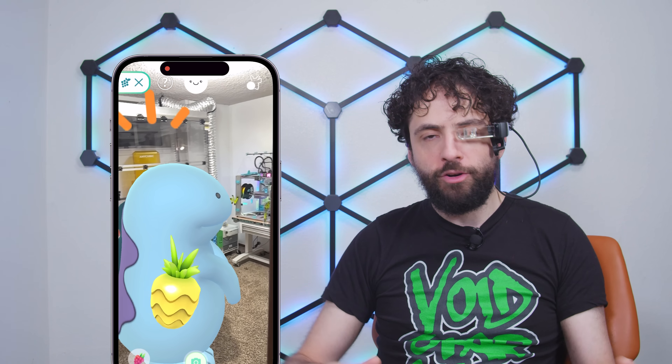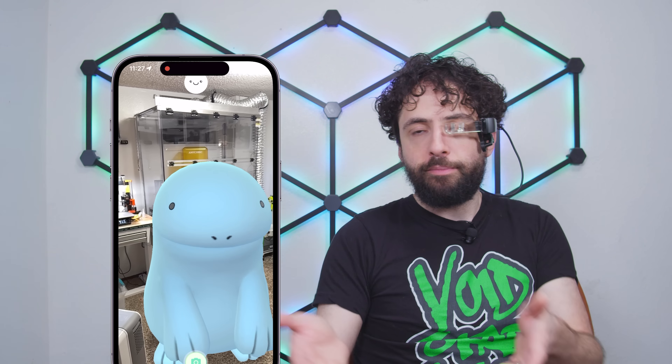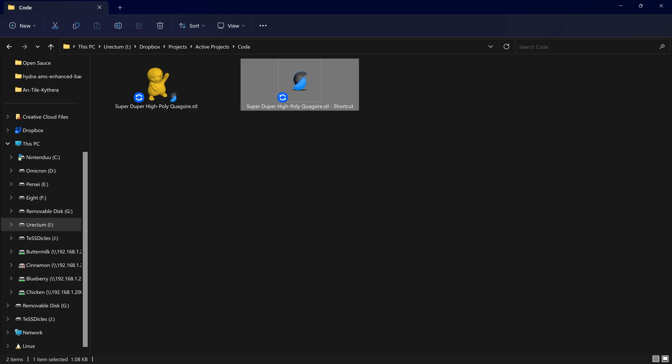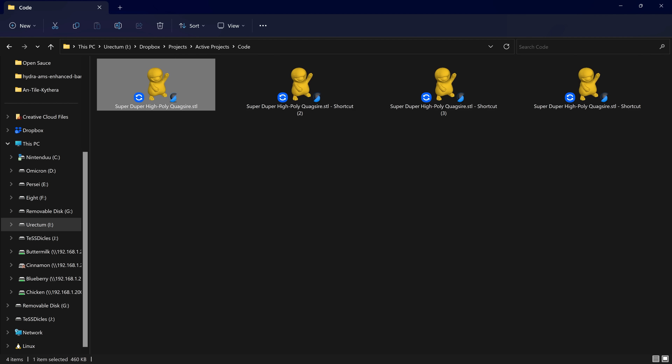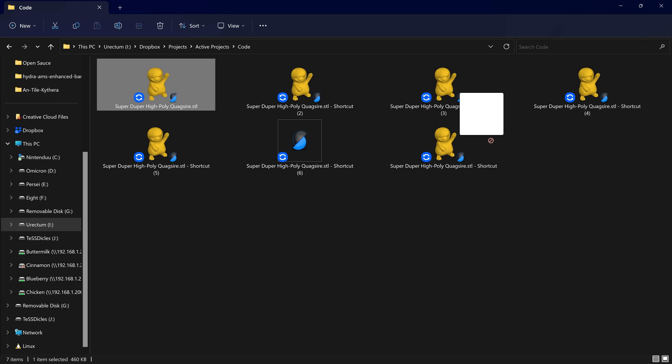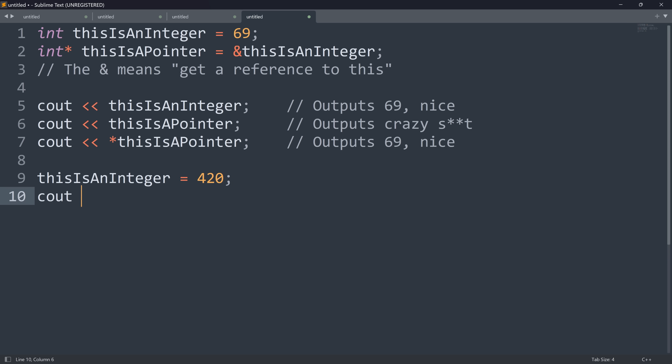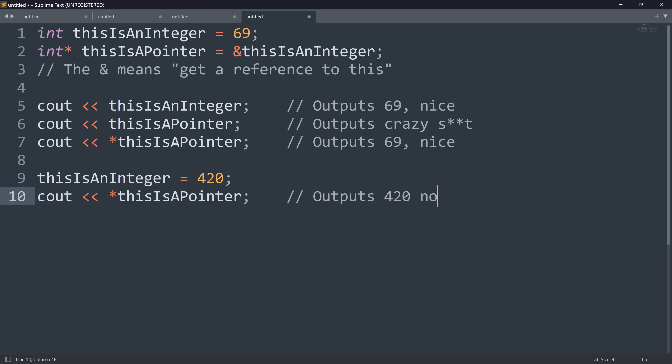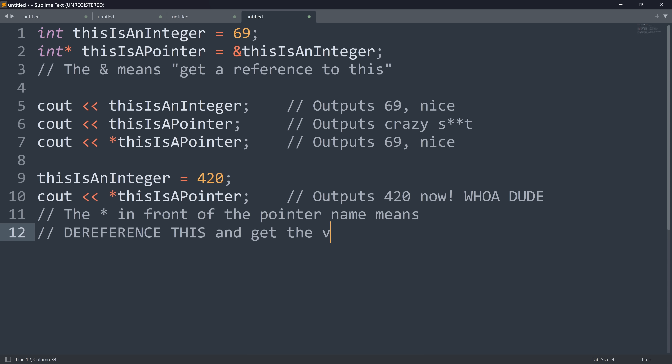So why pass around a pointer if you could just pass around the data themselves? The simplest reason: data can get really, really big. If I've got an animated Quagsire with millions of polygons, I would waste tons of time and memory if I had to make a full copy anytime anything wants to look at it. Pointers also synchronize related bits of code. If an animator is moving Quag Daddy, a renderer is displaying him, and a physics engine is calculating his hitbox, it makes more sense to have a single canonical Quagsire everything can work on together. The entire team is working off the same scrap of virtual paper.